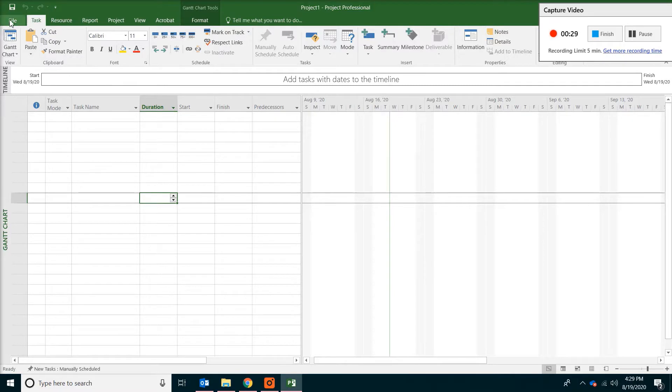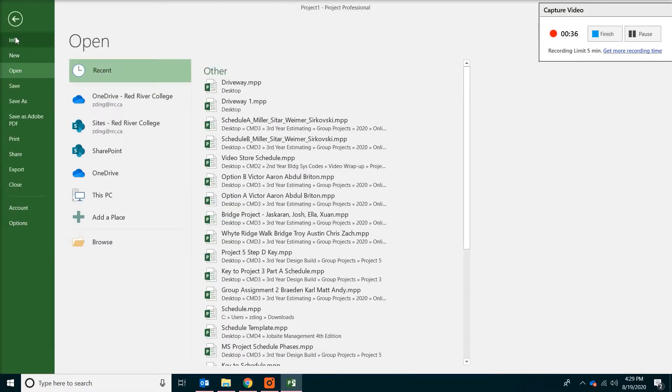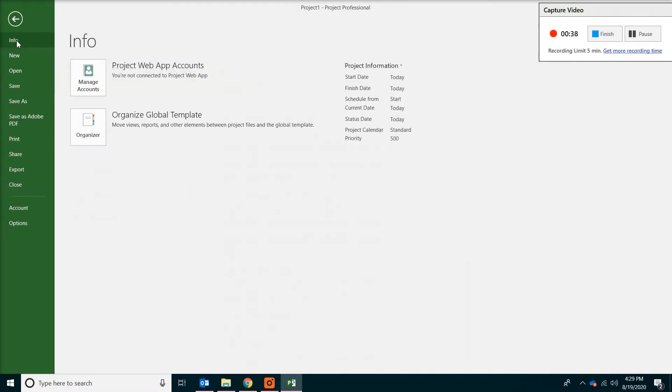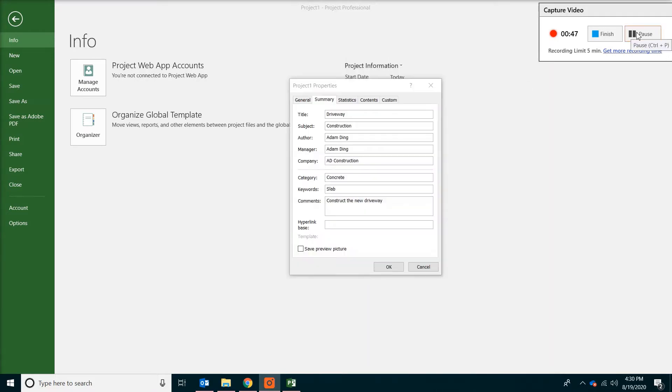Now the first thing we do is click on the file menu on top. And then click on information. We are going to enter some project information by going to advanced property.